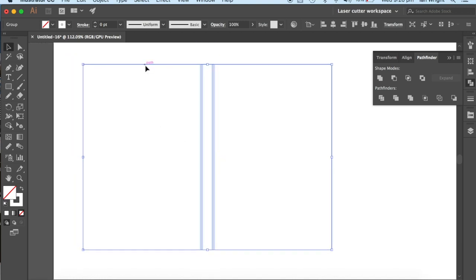we want to turn this outside line here into a red line. And it has to be the right color.